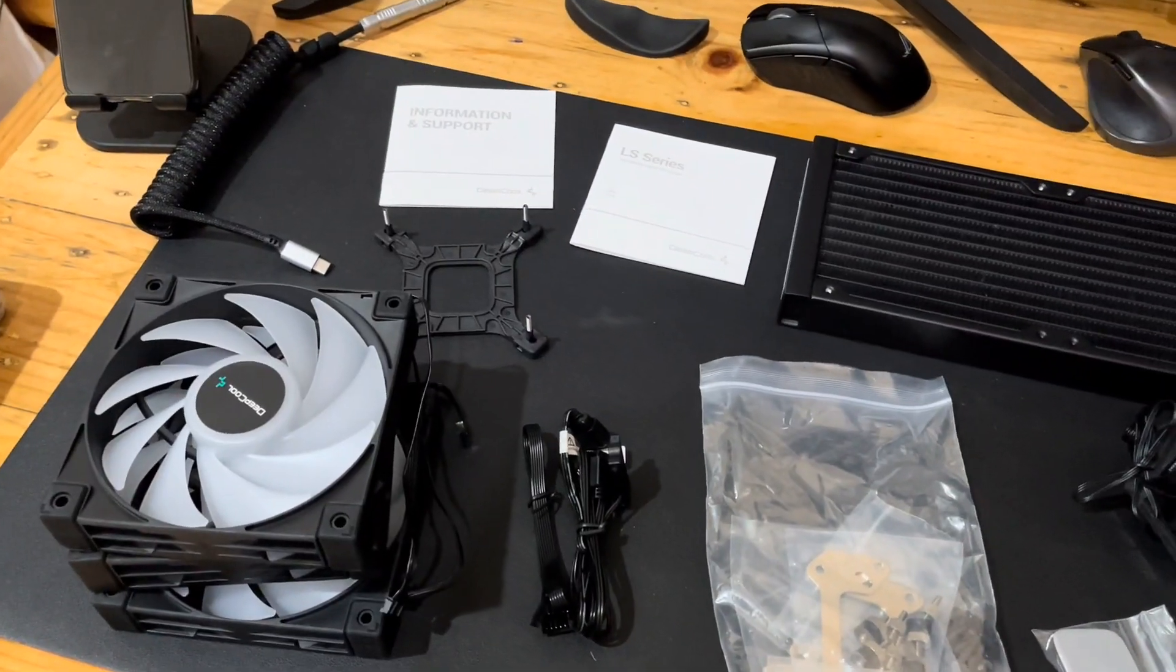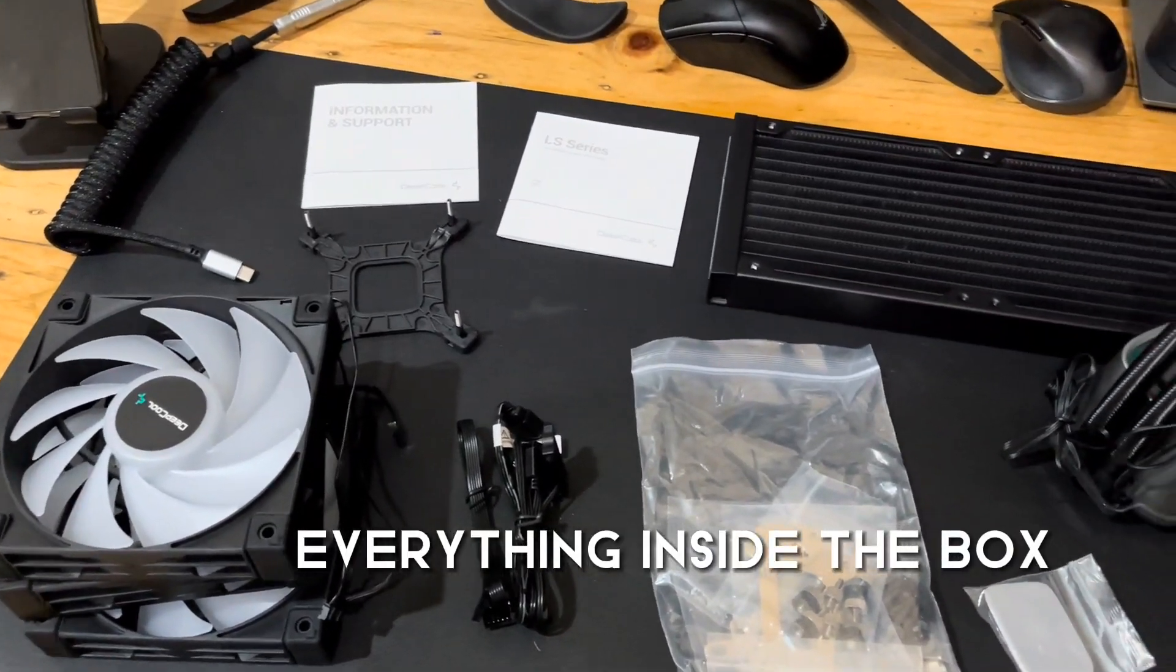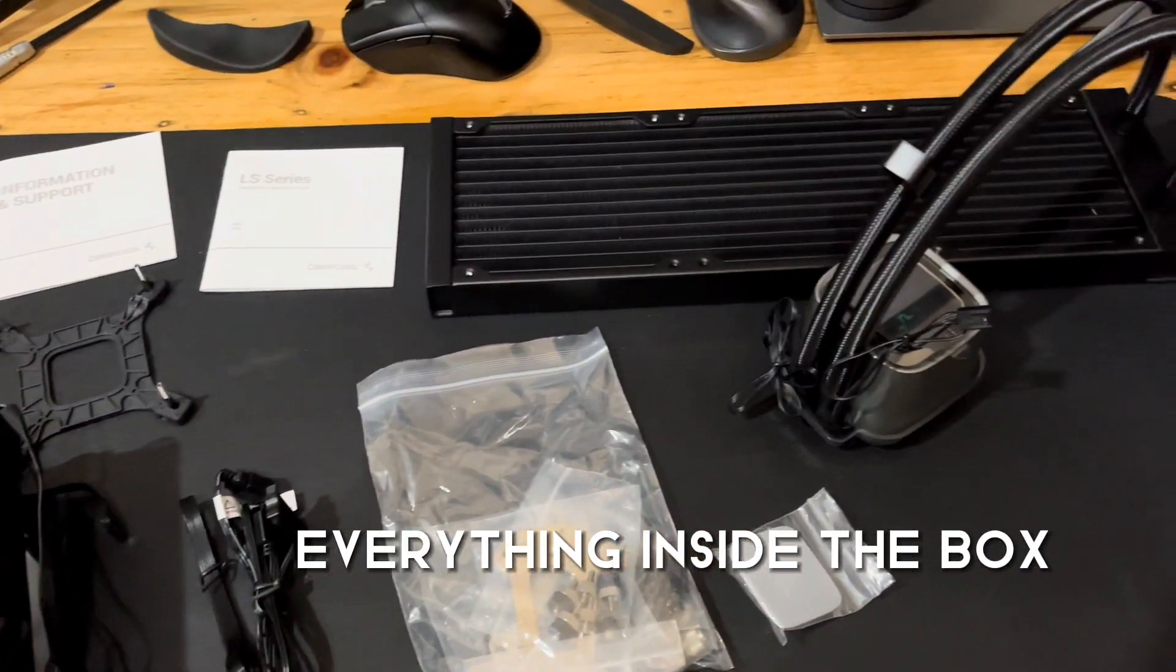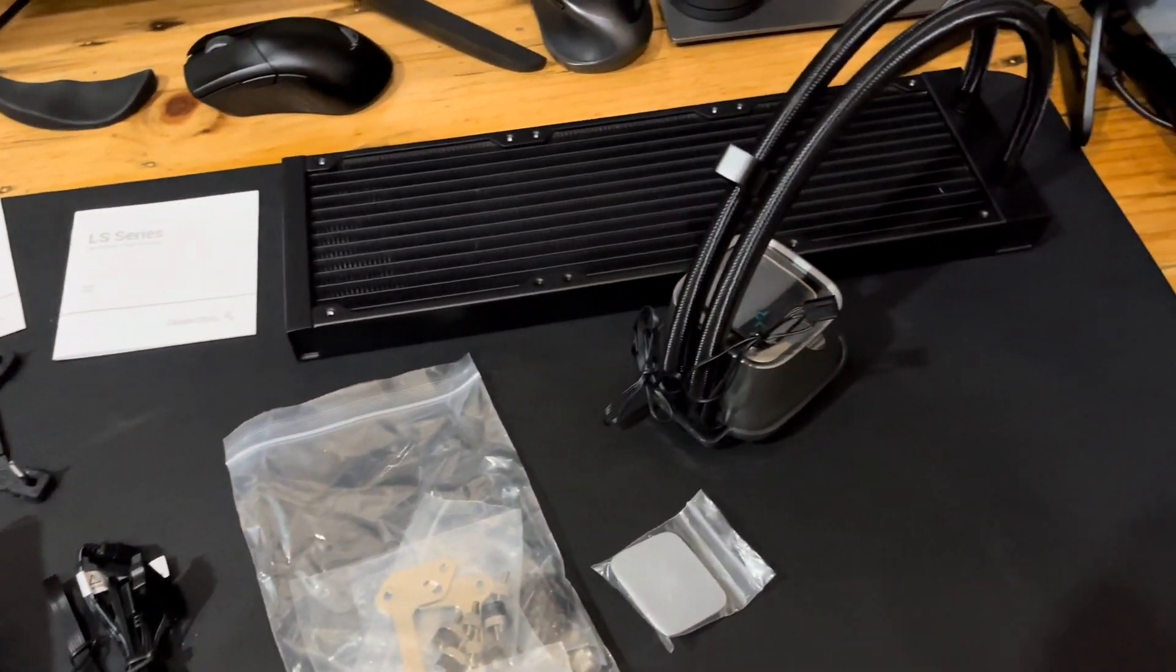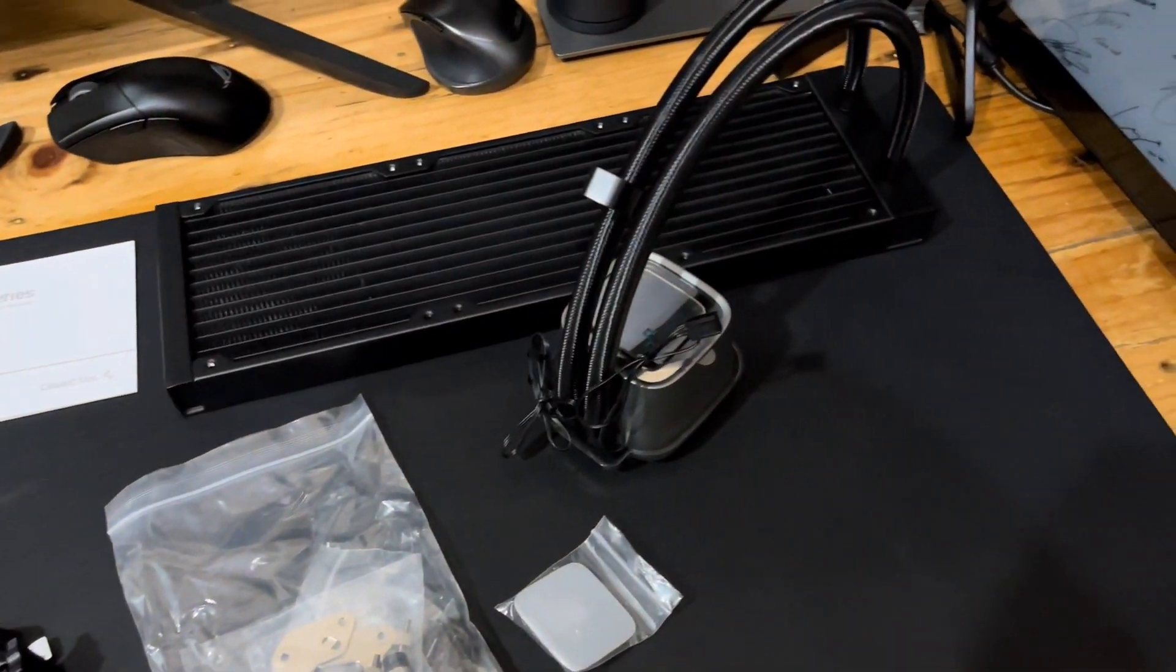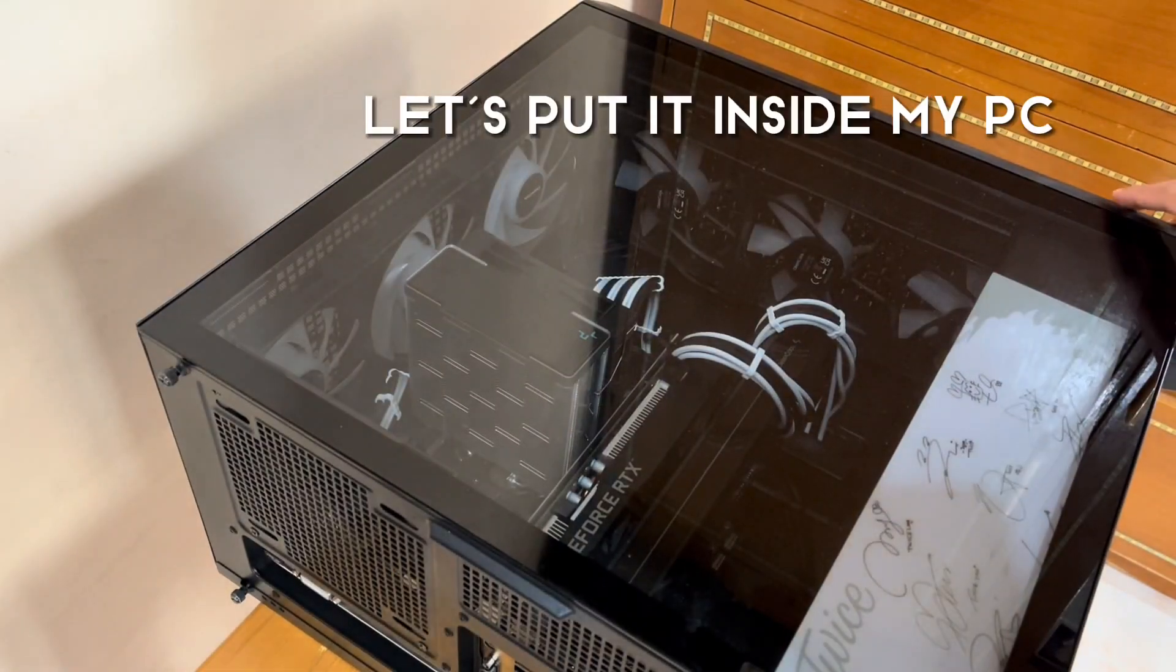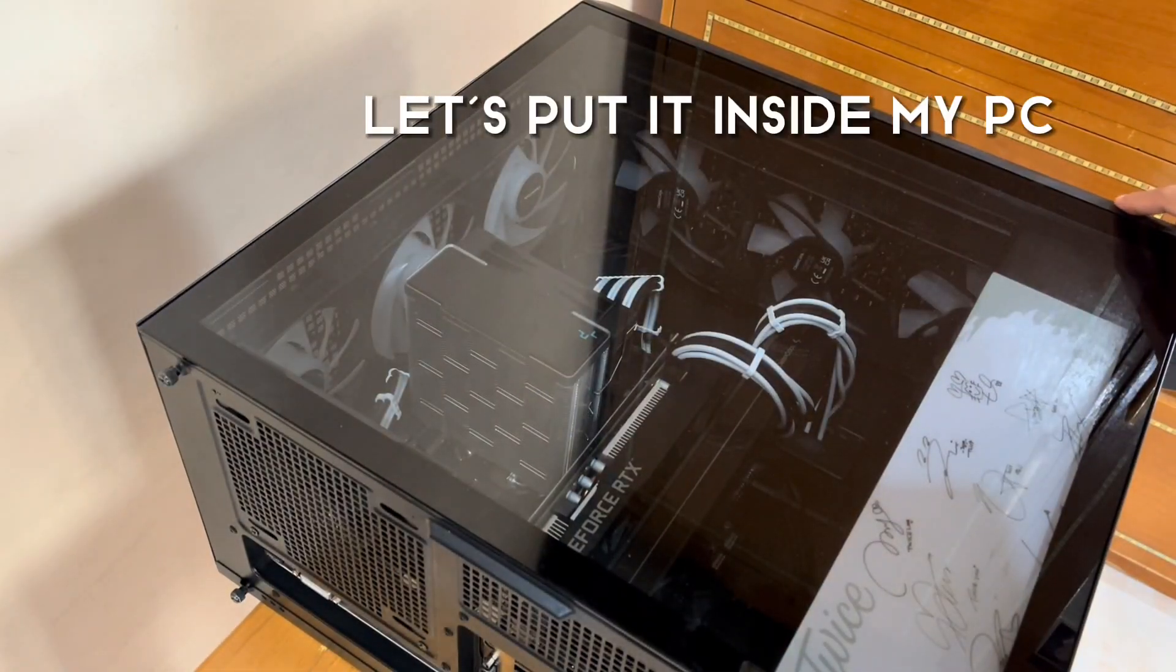Here's everything that is found inside the box. Now that we have successfully unboxed everything, let's put it inside my case.